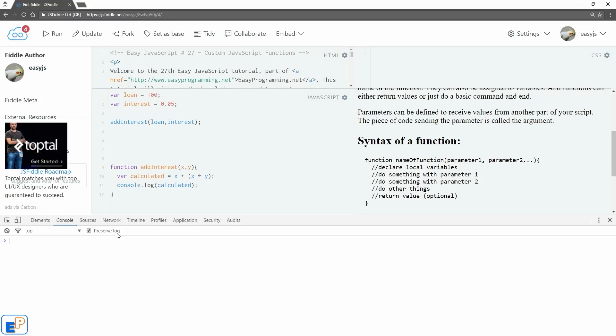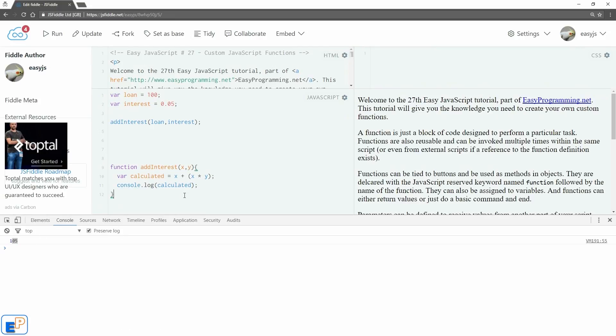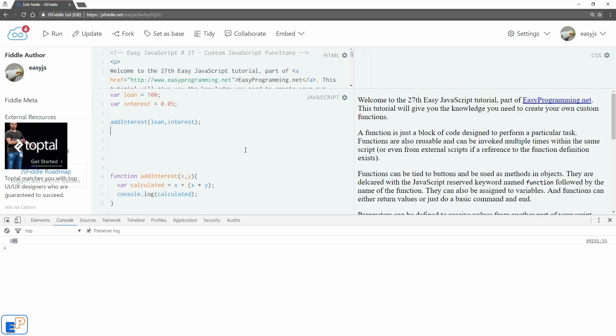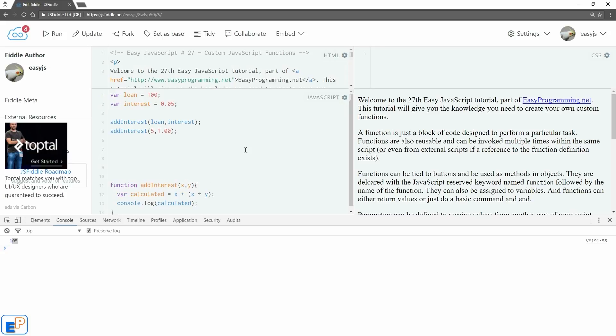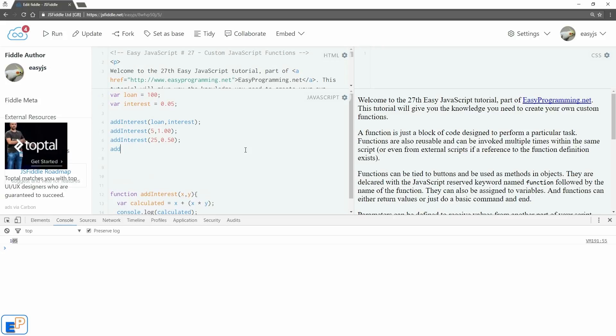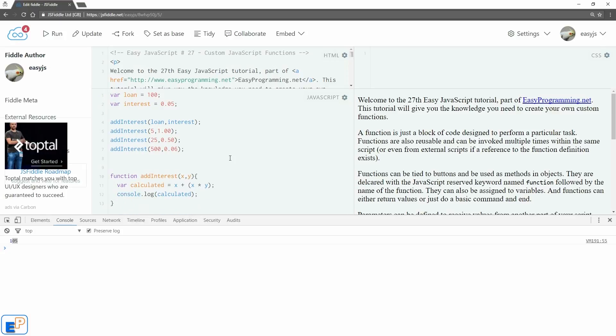As I said before, functions are reusable, so I can keep using them over and over again. You don't always have to send in variables—you can even send in exact values. So we'll do addInterest 5, and then 1.00, that's 100 percent. Let's do one more: addInterest, we'll do 25 and then 0.50, 50 percent interest, really high interest. addInterest, we'll do 500 and then 0.06, 6 percent.